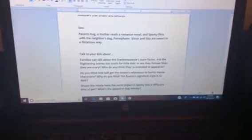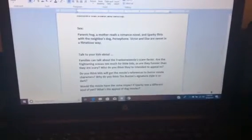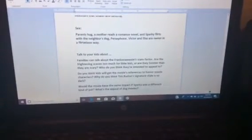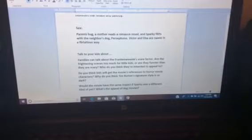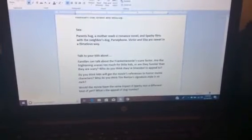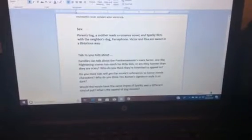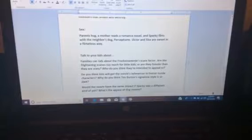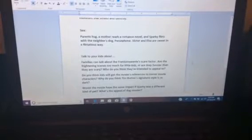Sex: Parents hug, a mother reads a romance novel, and Sparky flirts with the neighbor's dog. Profanity: Victor and Elsa are sweet in a flirtatious way.